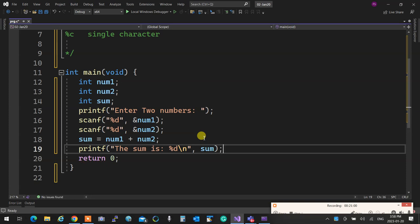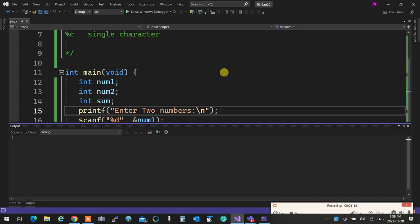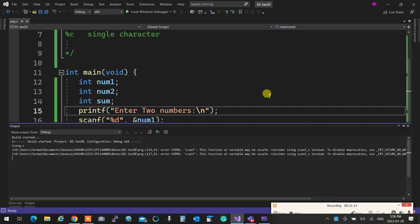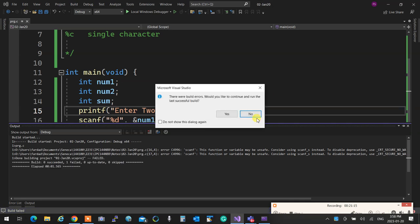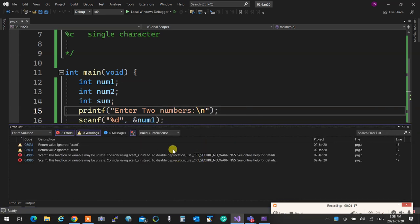So I'm going to write it step by step again. So scanf is supposed to read something from screen, right? So I'm going to do it. Oh, I got errors. Let's see what is there. Oh, something very important.